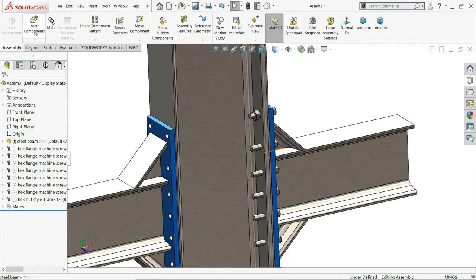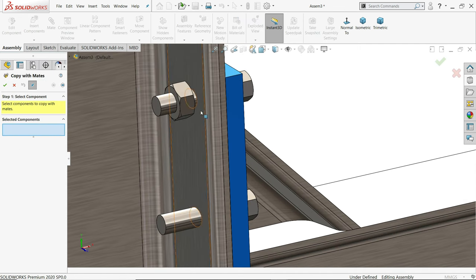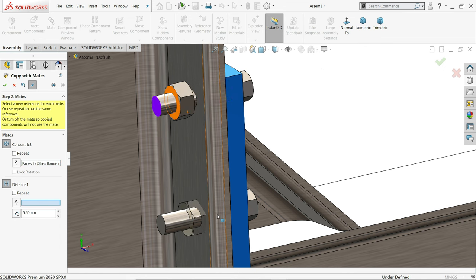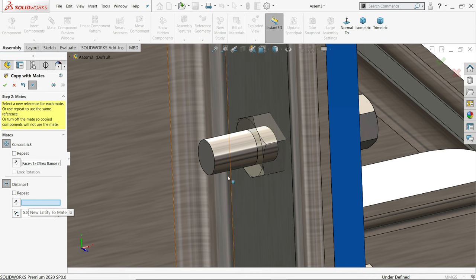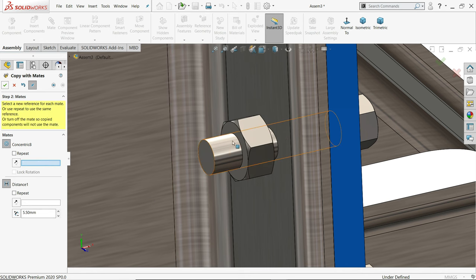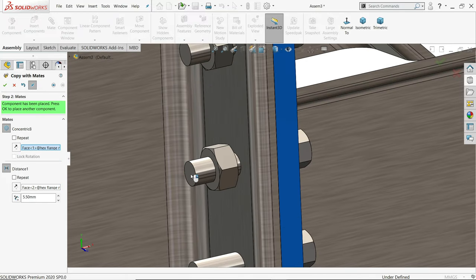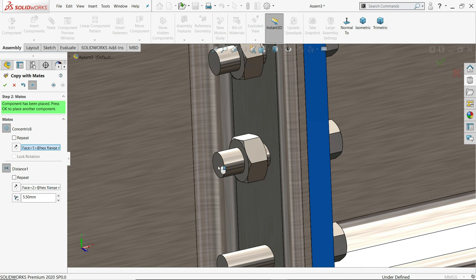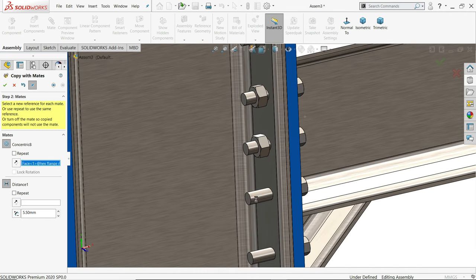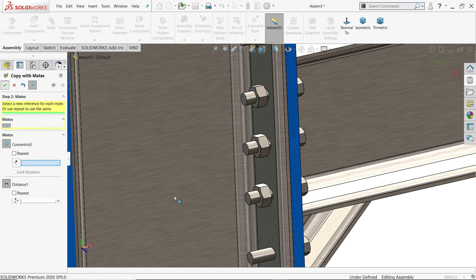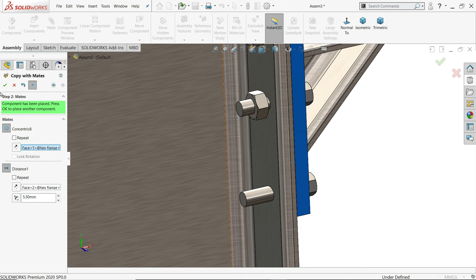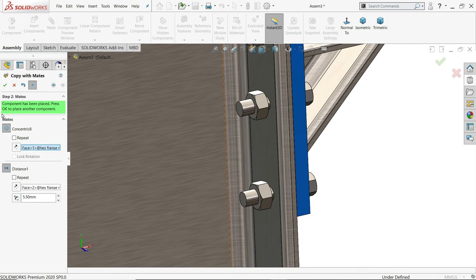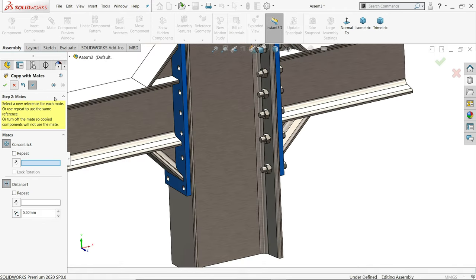Now let's add copy with mate. What component you like to copy? I'll choose this one. Next, here select concentric and distance. First I'll choose concentric, so I'll choose this one. Then for distance, you have to choose any face, so I'll choose this face. See, 5 millimeter, 5.5 distance. Say yes. Then repeat for all the bolts. This one, this one. Yes. Bolt and the face. Yes. And the last one. That's fine. Cancel.